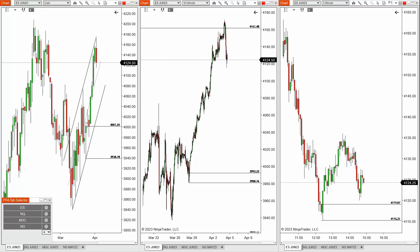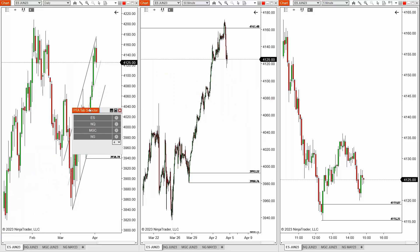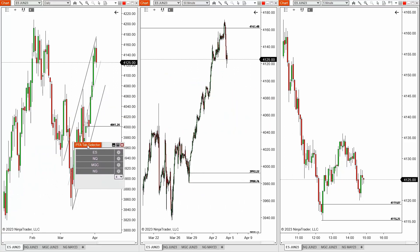What is it? How do we apply it? And so on and so forth. As you can see down here in the bottom left of my screen, you can see there PFA Tab Selector. Now first and foremost, this is a floating window, so if we want to move that around, I can simply grab with my left click of the mouse and move it anywhere I desire.